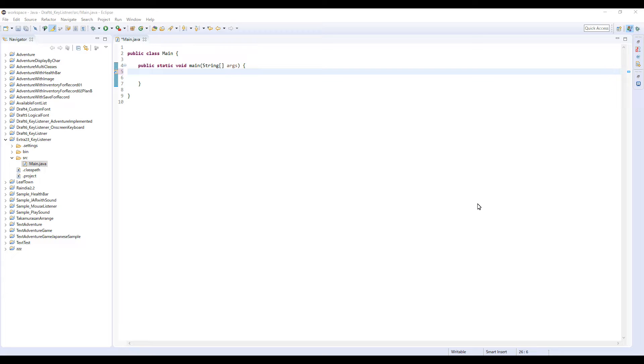But anyway, I think I should explain it with an example. So let me make another simple sample program.